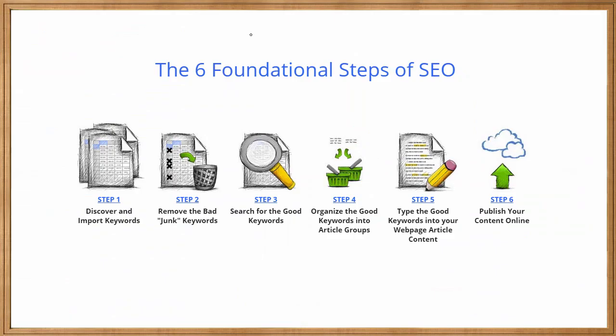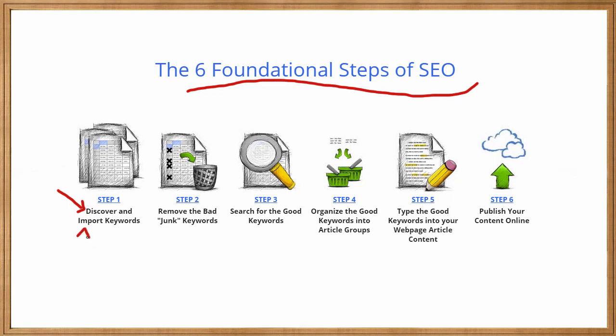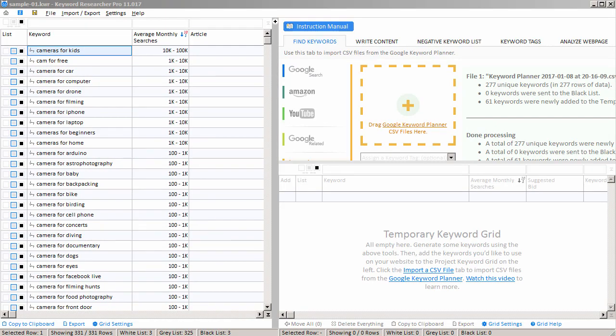Now, let's take a moment to review our six foundational steps of SEO. Recall, in step one, we used Google Autocomplete to discover new keywords. We also used the Google Keyword Planner to import new keywords. So now we're on step two. We have to remove the junk keywords. These are the keywords that we do not want on our website.